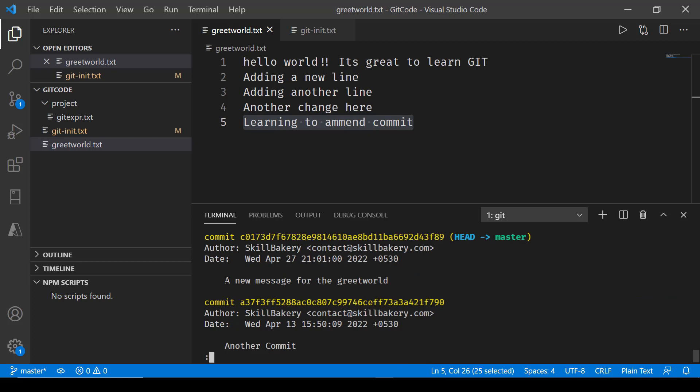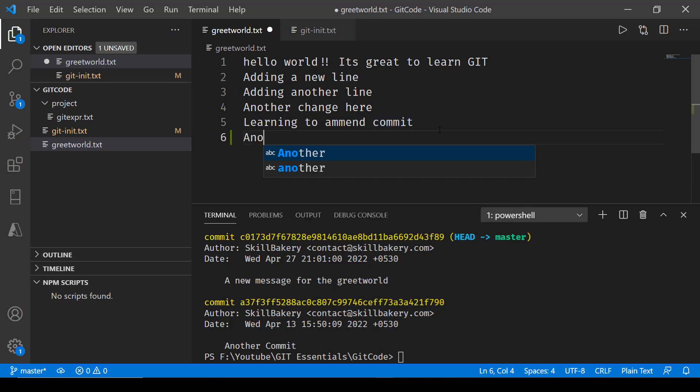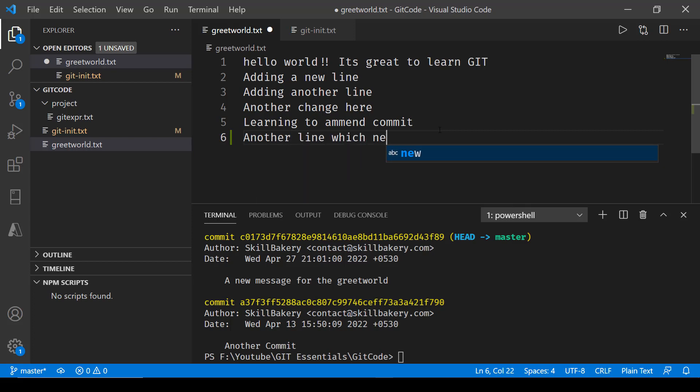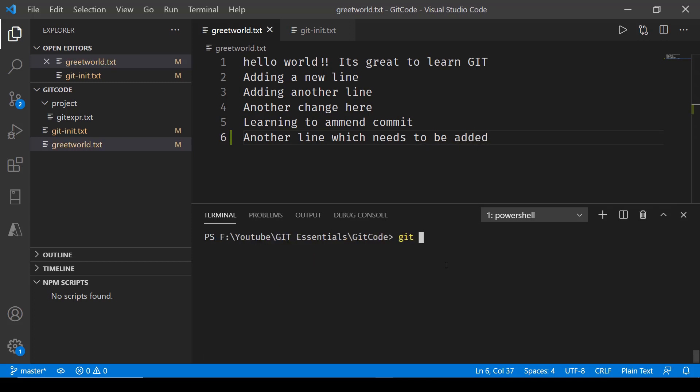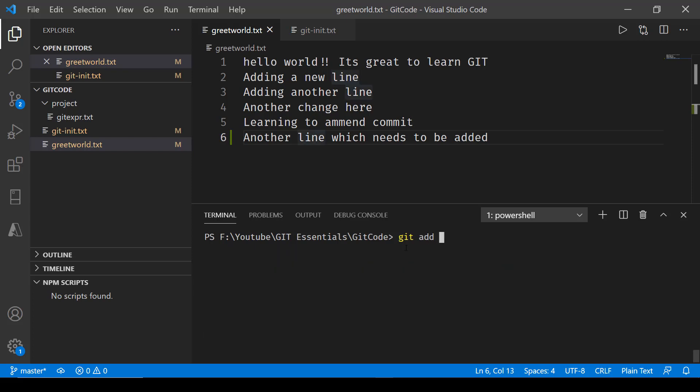Even if I now want to change something over here, like 'learning to amend commit', and then I say 'another line which needs to be added'. Now I can go over here and I can go back to git status. Here again it is showing me these two files. Greet world.txt I can go in and stage it with git add, and now I'm adding this file greet world.txt.